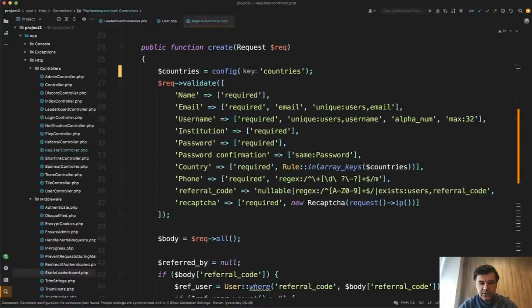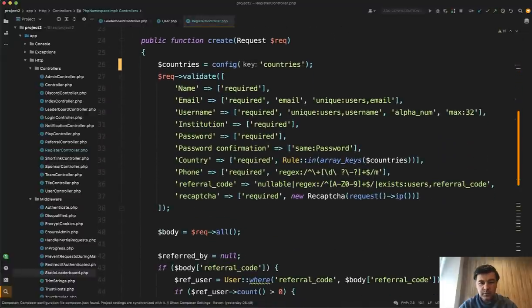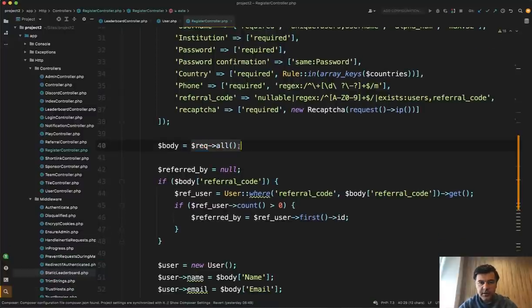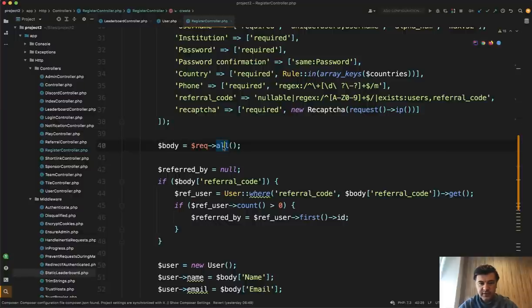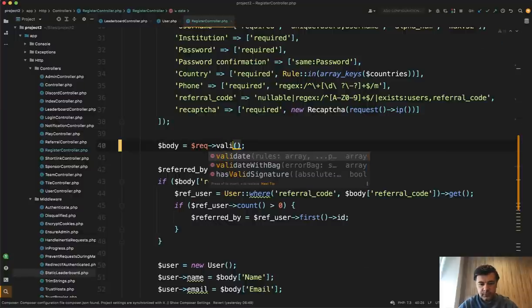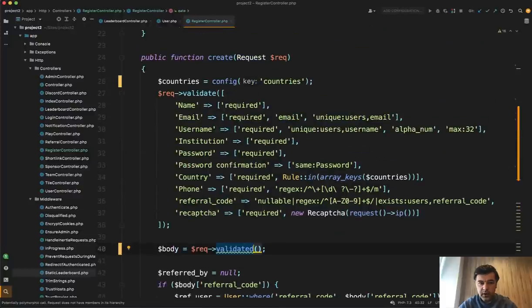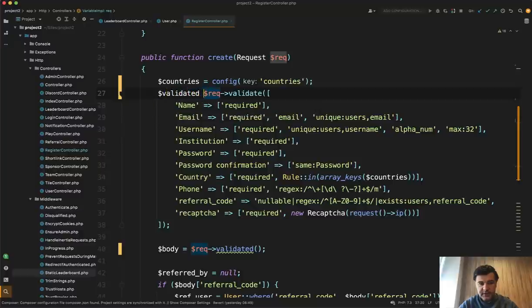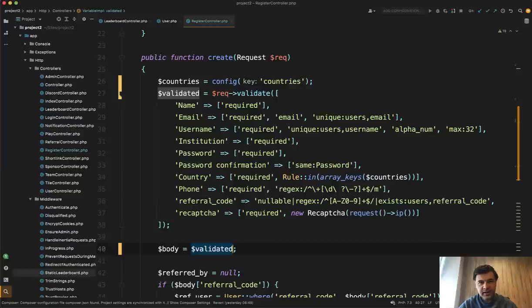Then going through register controller, another kind of small but important thing. I don't recommend to use request all. I have a separate video around that and I will link that in the description below. Instead of request all, it should be probably in most cases request validated. But that's if you use form requests or you do validated here, for example, and then you can do validated like this as a variable because request all allows someone to pass more fields, which are not the part of your form and it's kind of a security issue potentially.